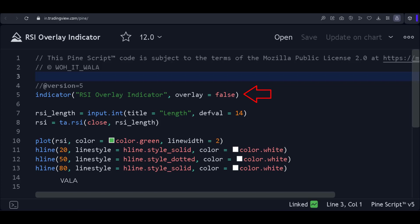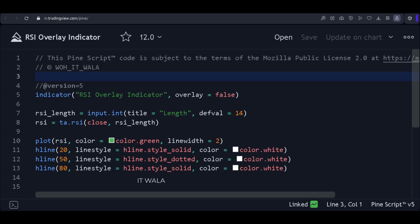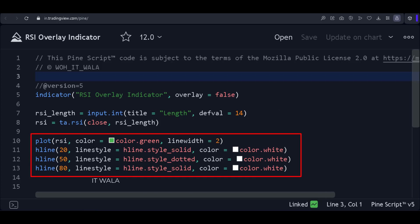The overlay attribute is set to false, so this indicator will be placed in a separate panel below the main chart. Here we take an input for the length of the RSI — the default value is 14. Here we calculate the RSI as usual, and here we plot the RSI along with 3 levels: 20, 50, and 80.